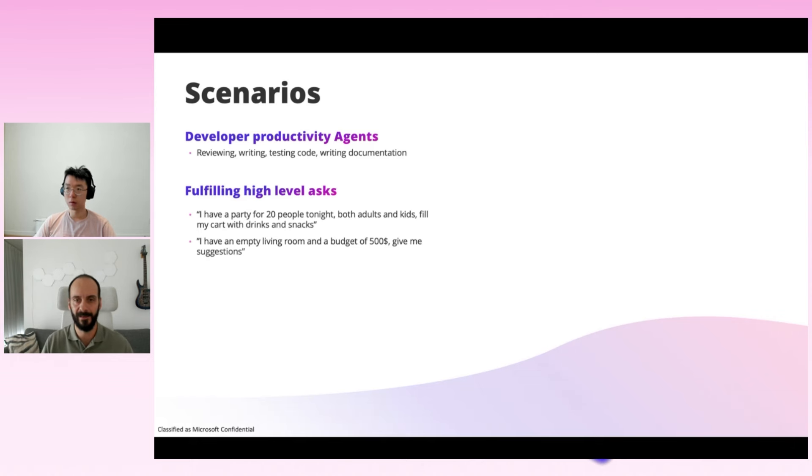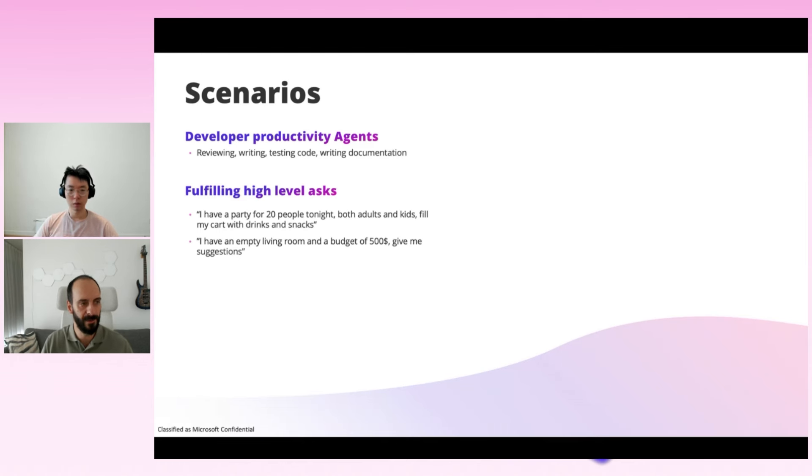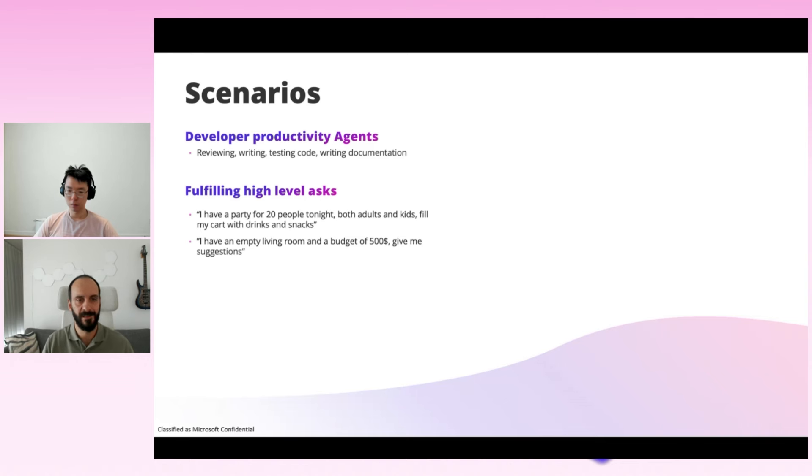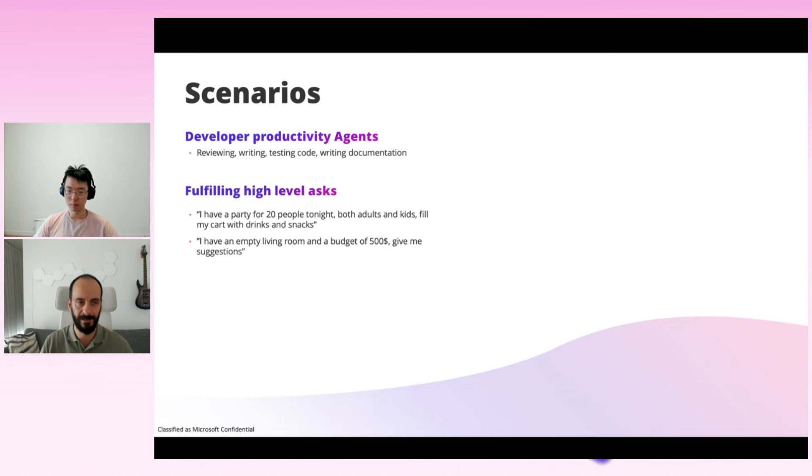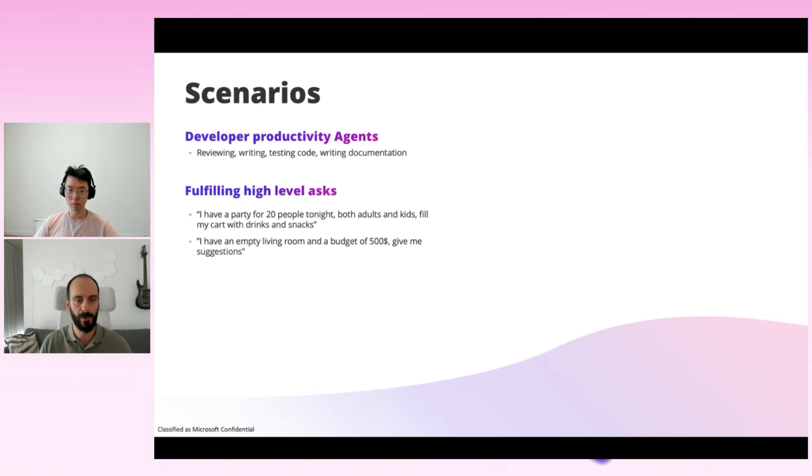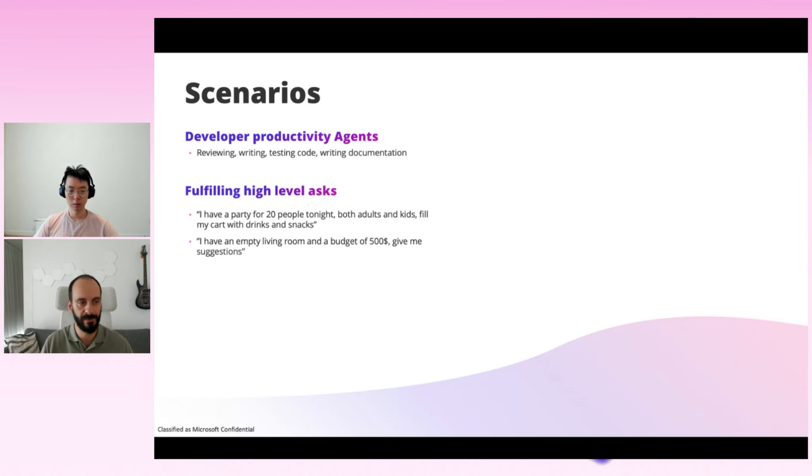A more conceptually interesting scenario is using agents for fulfilling high-level asks, taking the cognitive burden from the end user. Let's look at the first example. The user asks, I have a party for 20 people tonight, both adults and kids. Fill my cart with drinks and snacks. Using today's applications, the user needs to decide what and how much exactly they need by manually browsing and searching the products in the catalog, in the e-commerce site, and picking the ones they like.